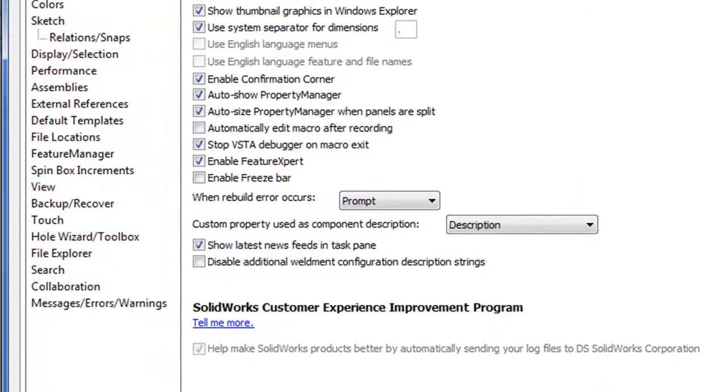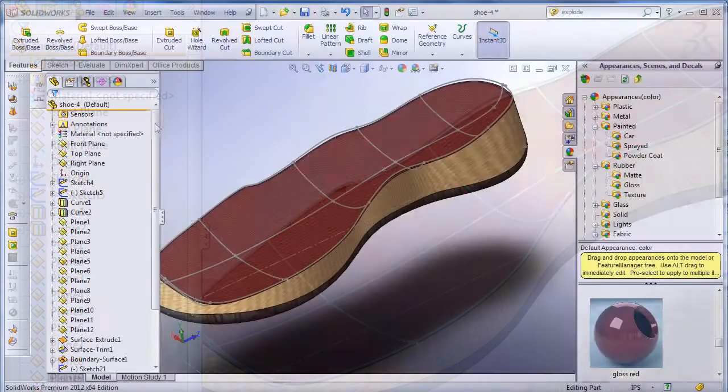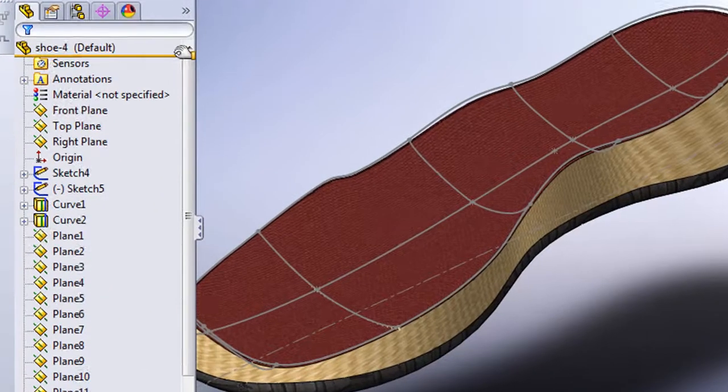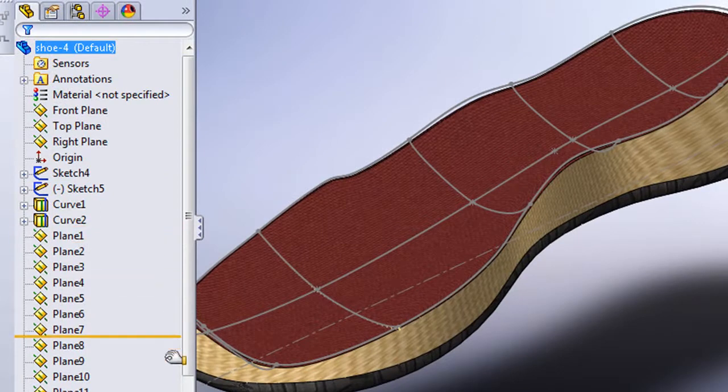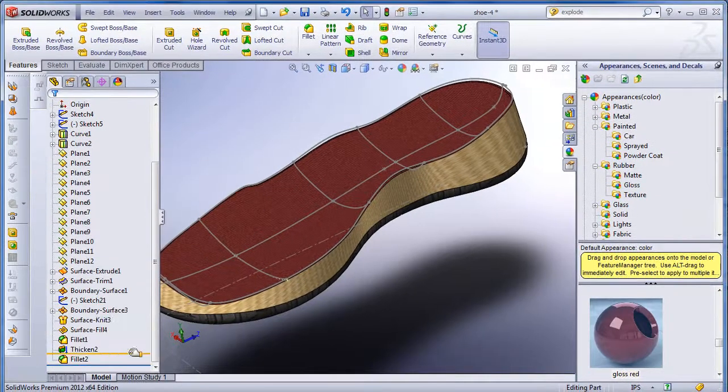With this option turned on, you now have a bar that you can drag and place along a logical place in your feature history. What the software does then, is if you add or edit more features to your model, it will rebuild the new geometry from the freeze point. It won't regenerate the entire piece.